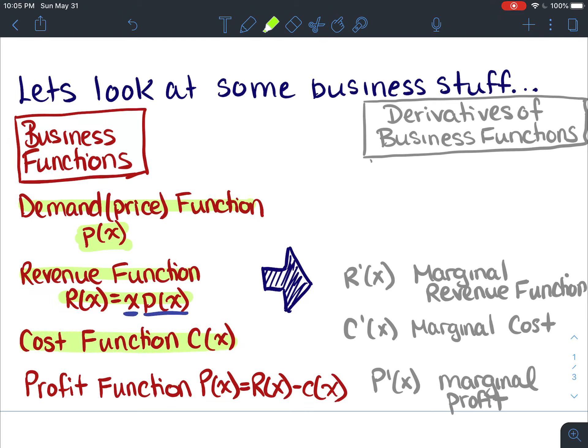And finally, profit is going to be equal to your revenue minus your cost — the profit from the sale of a certain number of units of a product or service. Those are just some functions that are often learned in business and microeconomics.